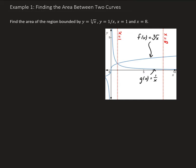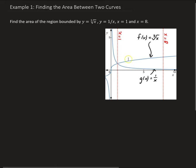In this example, we want to find the area of the region bounded by y equals the cube root of x, y equals 1 over x, going between x equals 1 and x equals 8.